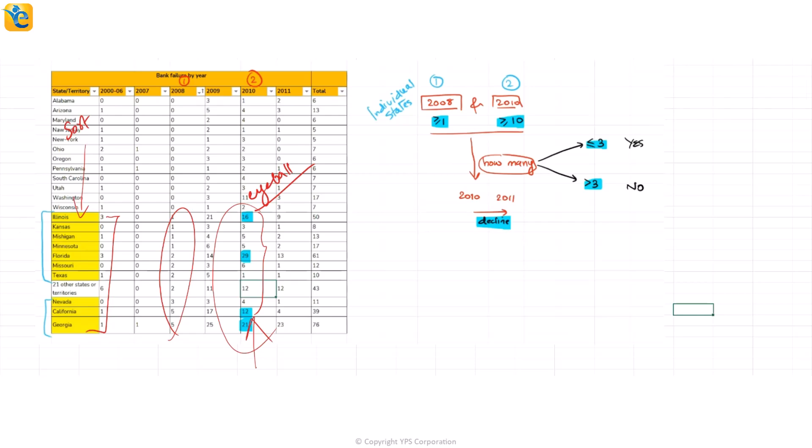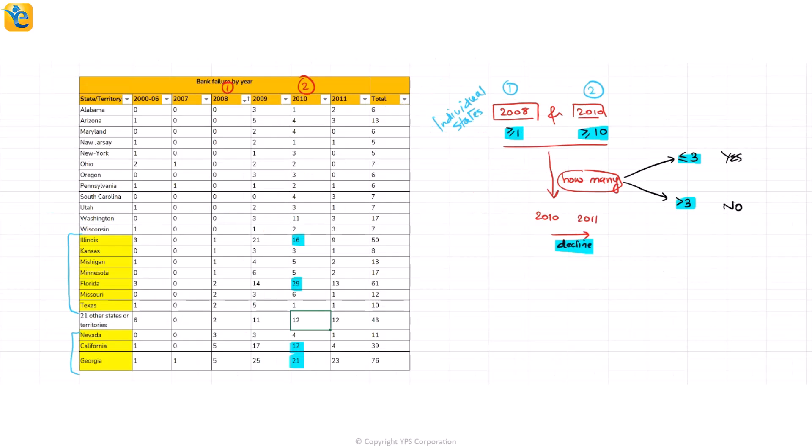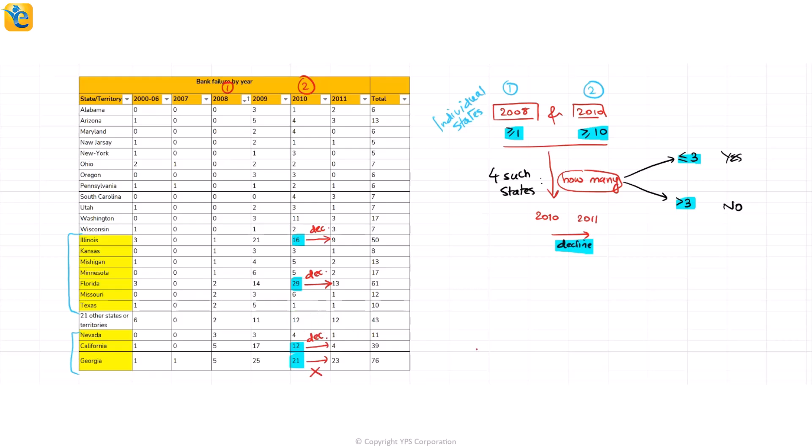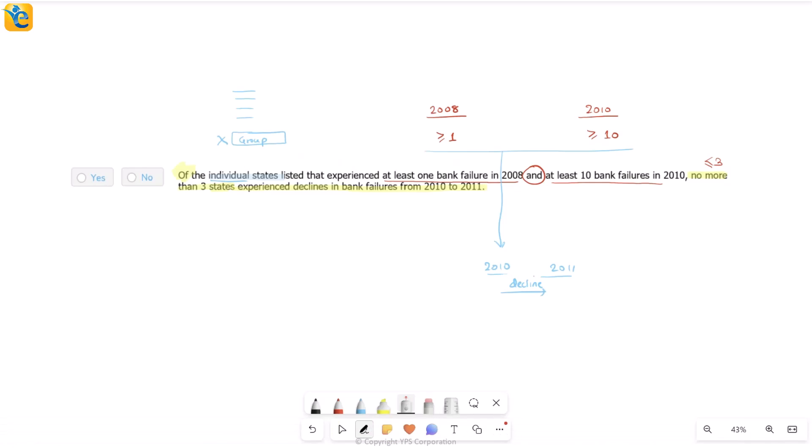Let's move on. So then how many do I have where it is at least 10? I have four such states. And now among these four states. So I have found four such states. Among these, I have to see how many show a decline from 2010 to 11. That's it. 10 to 11. Yes, there is a decline. This is number one. This 29 to 13. Yes, there is a decline. 12 to 4. Yes, there is a decline. 21 to 23. No, that's not a decline. It's an increase. So then how many show you the decline? It is exactly three. And because exactly three also fits here in less than equal to three, this statement is a yes. It is something that you can prove true based on the information. So I mark yes for this one. See how easy it was to ultimately read the data because we were so clear on what we had to do.